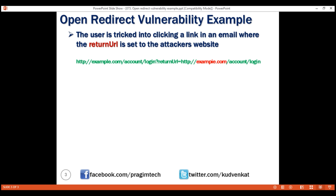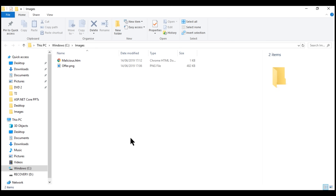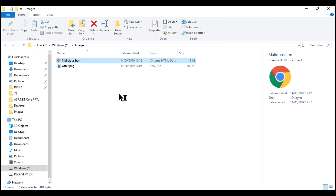All the attacker wants is that one vulnerable user to click on this link. Another trick the attacker could use is to include several query string parameters in the URL, with the return URL as the last query string parameter. When additional query string parameters are sent to the server, the server simply ignores them — it doesn't throw any exception. And remember, not all users will look at every query string parameter before clicking on a link, especially if they are tempted with an offer.